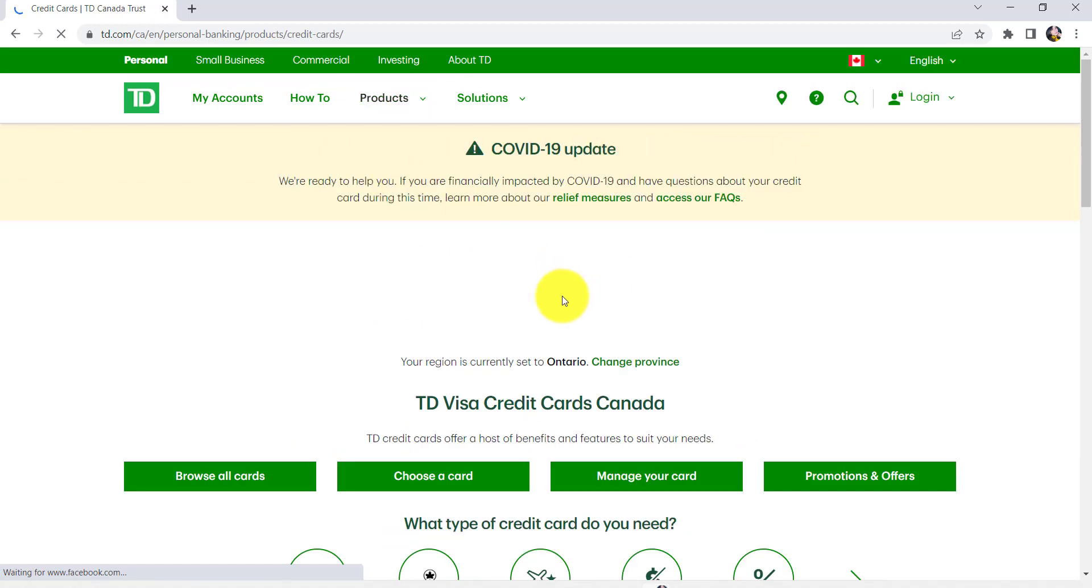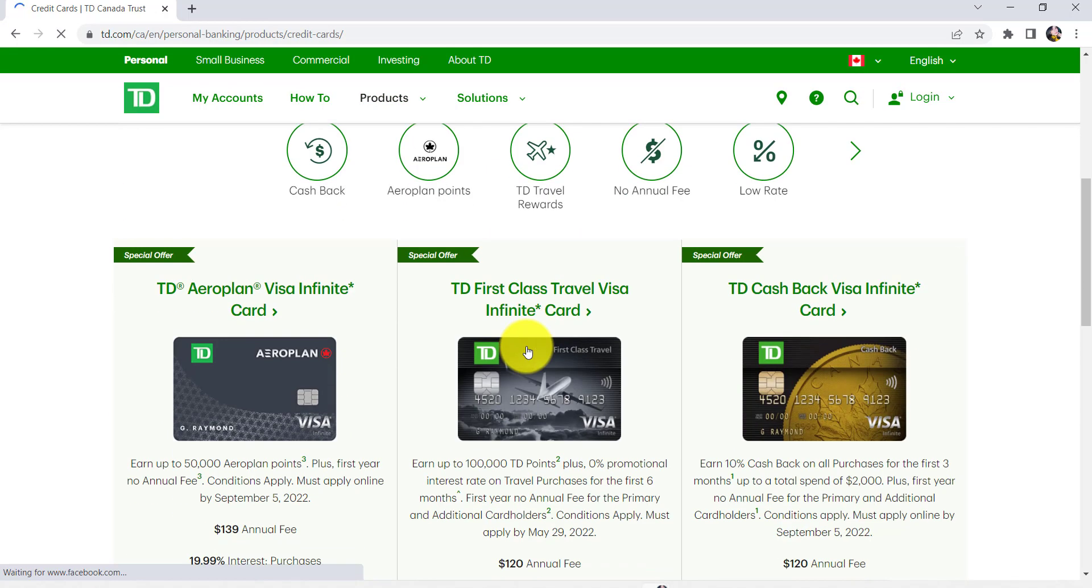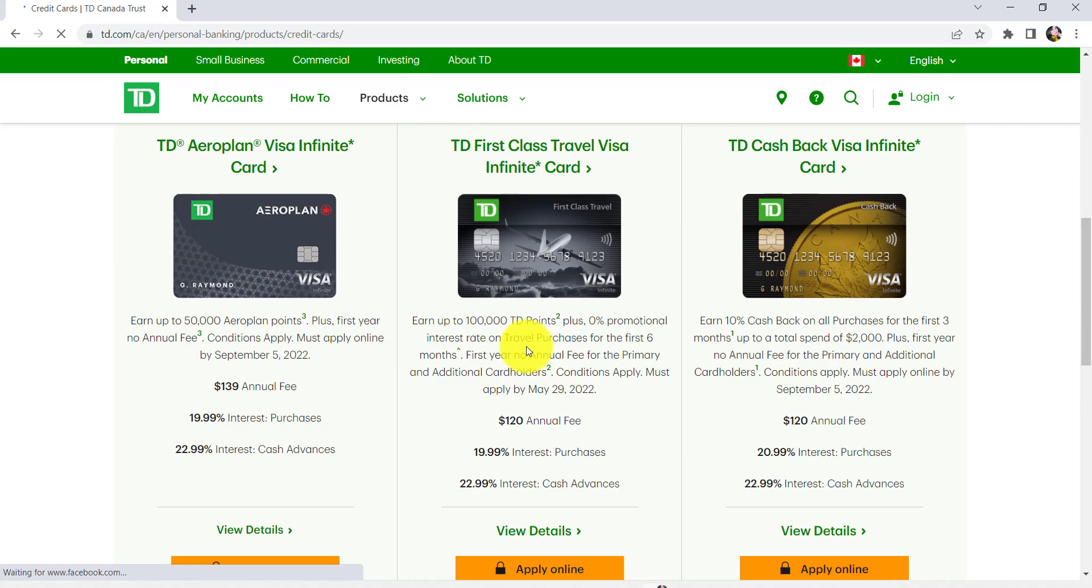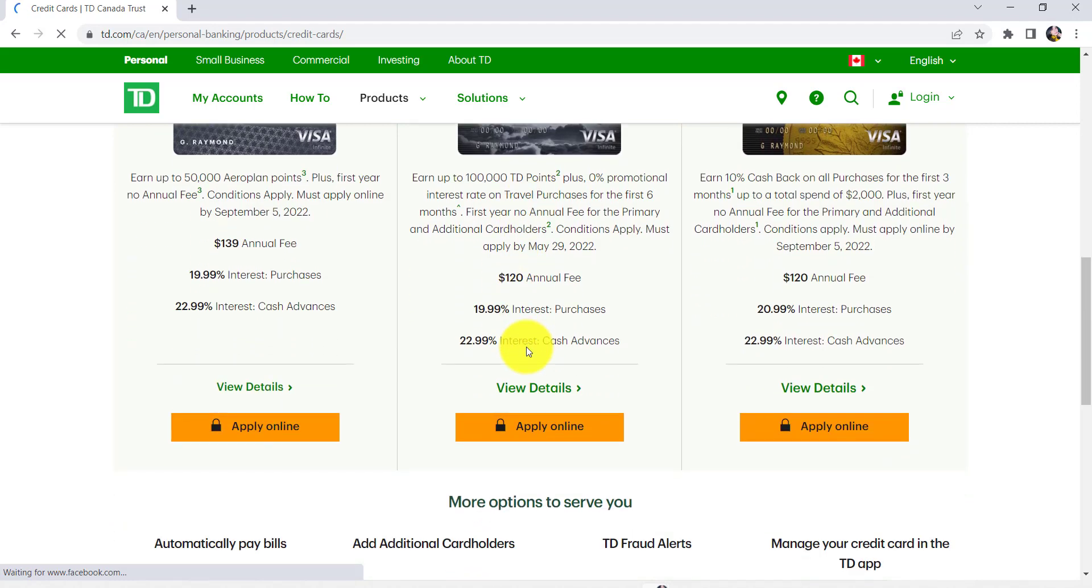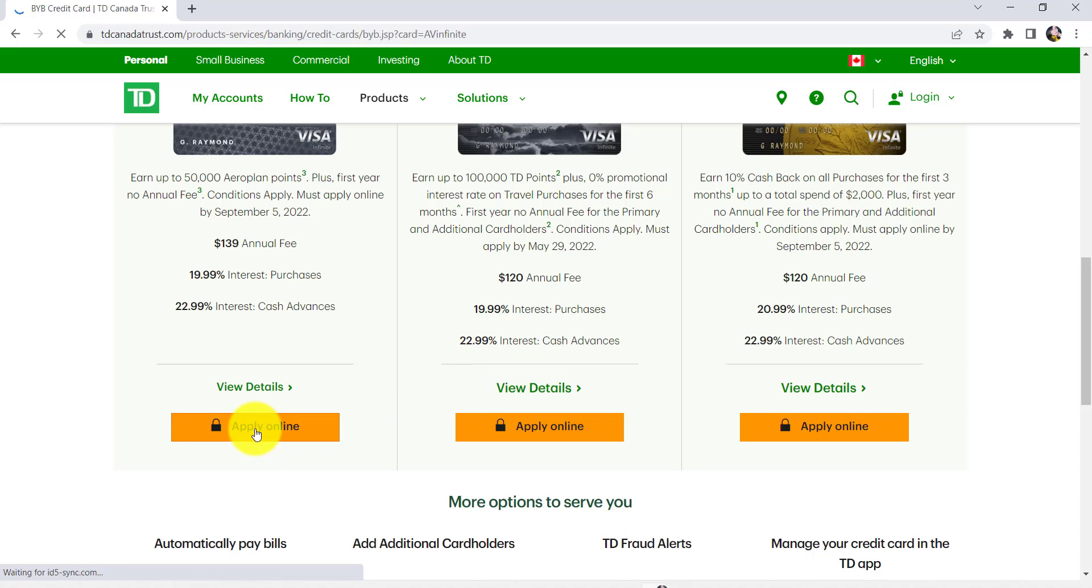Once you do that, you'll be able to see all the credit cards made available by TD Bank. Select the one as per your requirement and once you're happy with it, click on Apply Online.